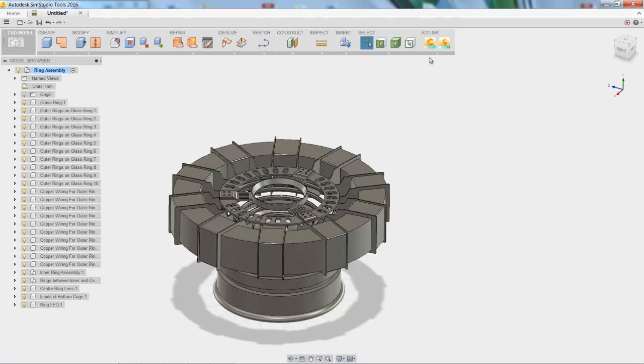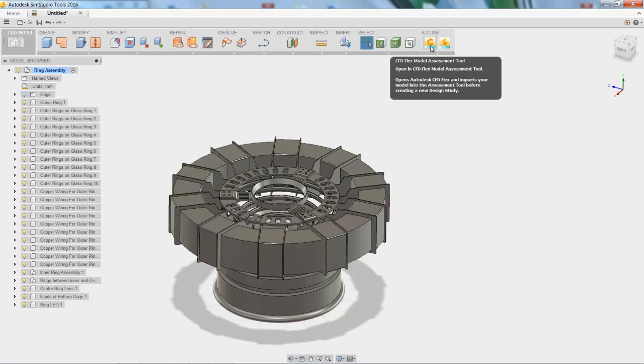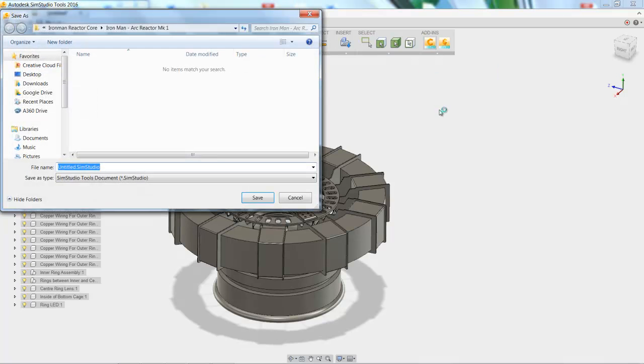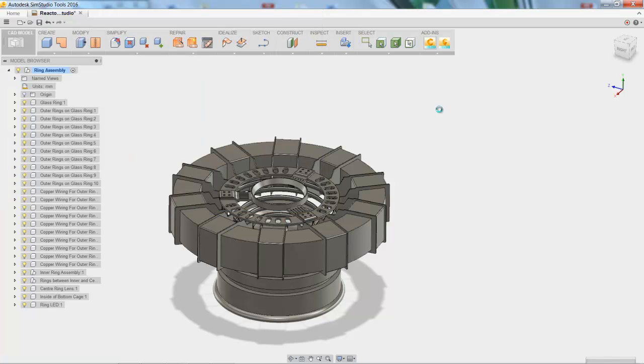So with that, all we have to do is send it over to whatever simulation package we want. You see that we have tie-ins to CFD and mechanical right here. So I'm going to send this over to CFD. Maybe we would do a heat transfer analysis on it or something like that. So let's give it a name, ReactorCoreCFD. Click Save,